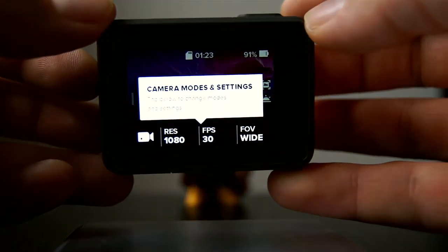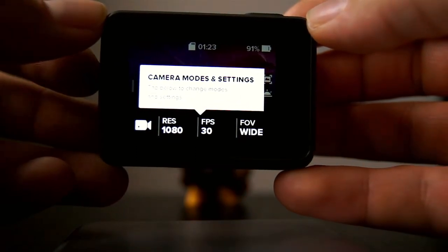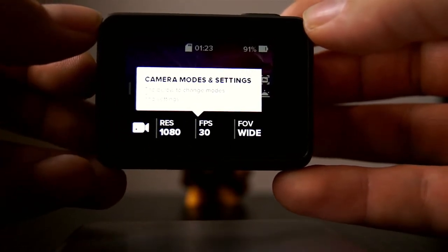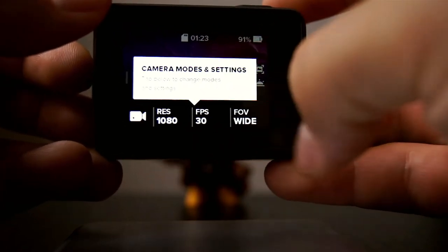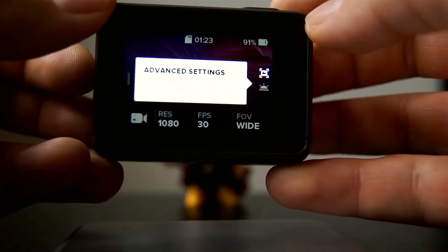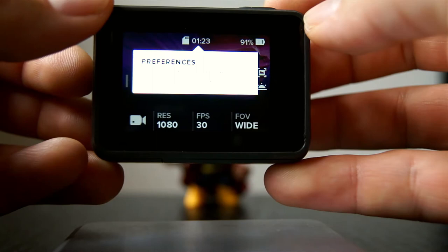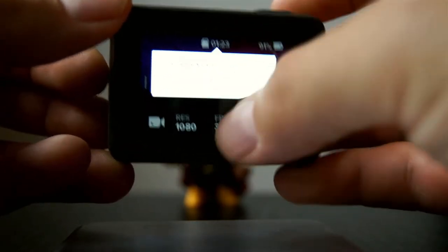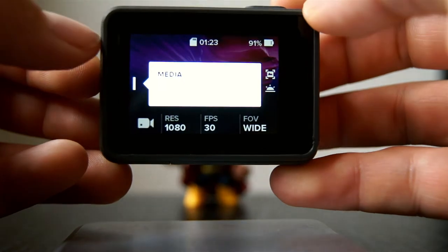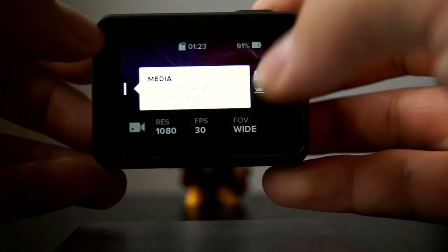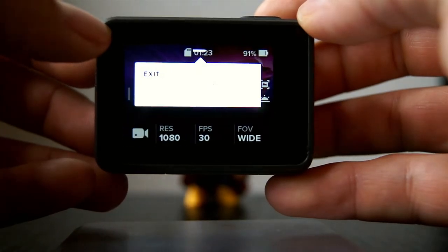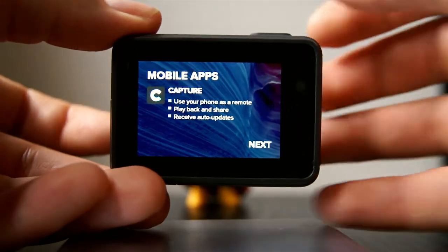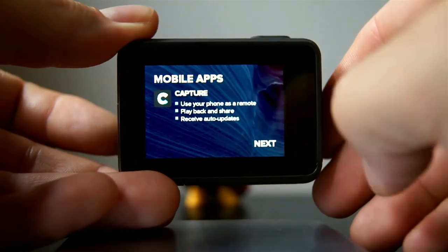Now we are in the main display — camera modes, settings, and so on. It says tap below to change modes and settings, and swipe left to access additional settings. Swipe down to connect to other devices and change preferences, and swipe right to view your photos and videos. Swipe down to return to the main screen.